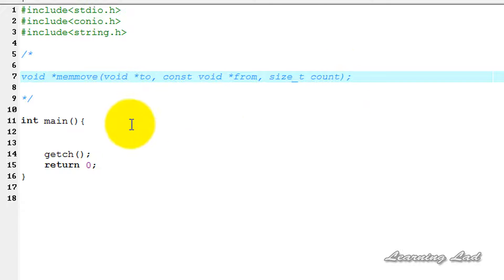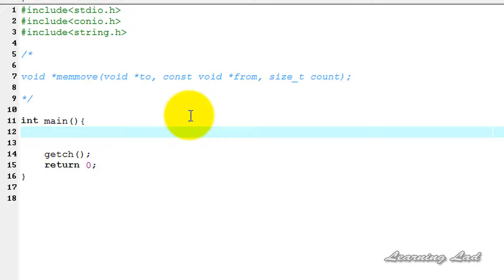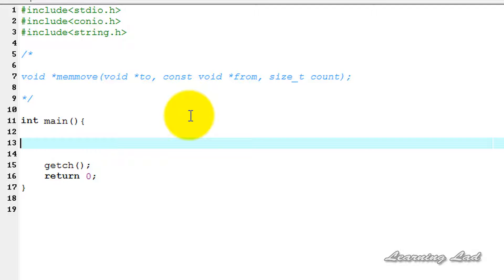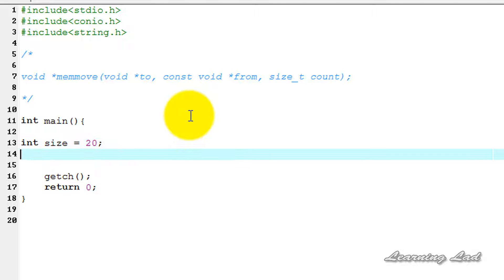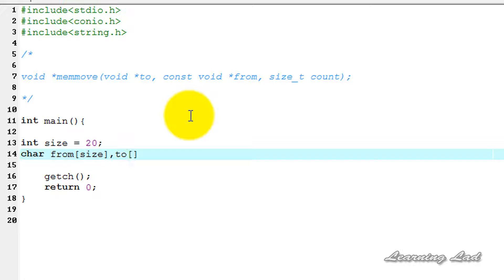Now we're going to see how we can use this function in our program. For demonstration, I'm going to create an integer variable called 'size' and store the value 20 in it. We also need two character arrays — I'll call the first one 'from', which is of size 'size', and the second one 'to', also of size 'size'.